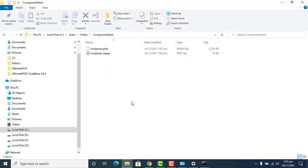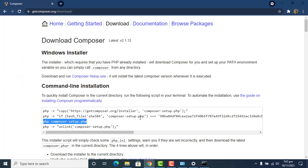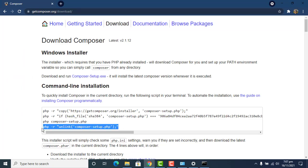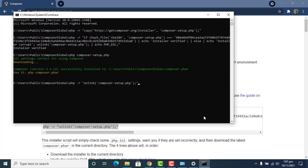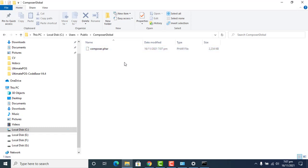Now give the last command, paste it in the command line, and press Enter. As a result, only the composer.phar file is remaining and the setup file is removed as a result of this last command.